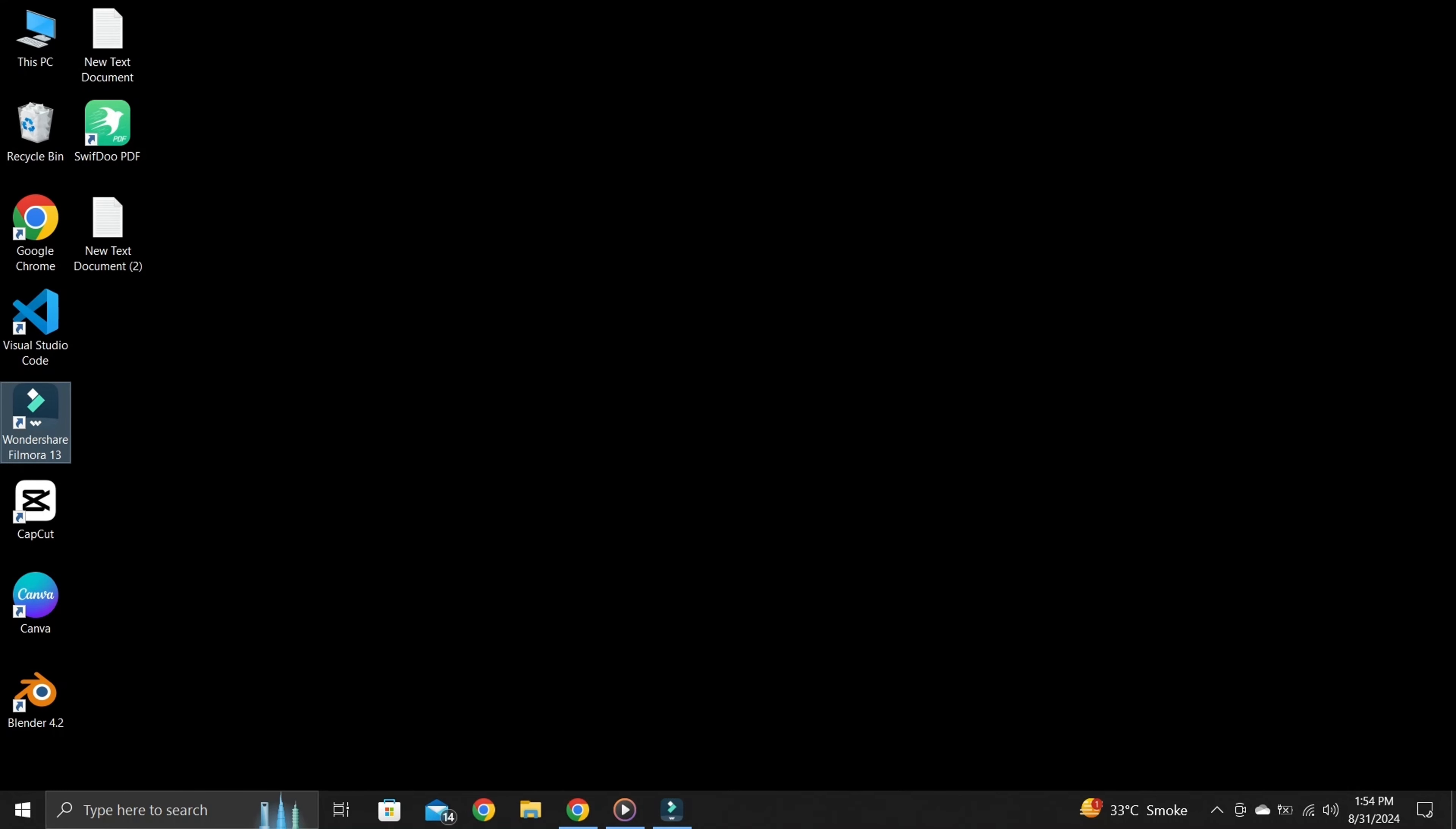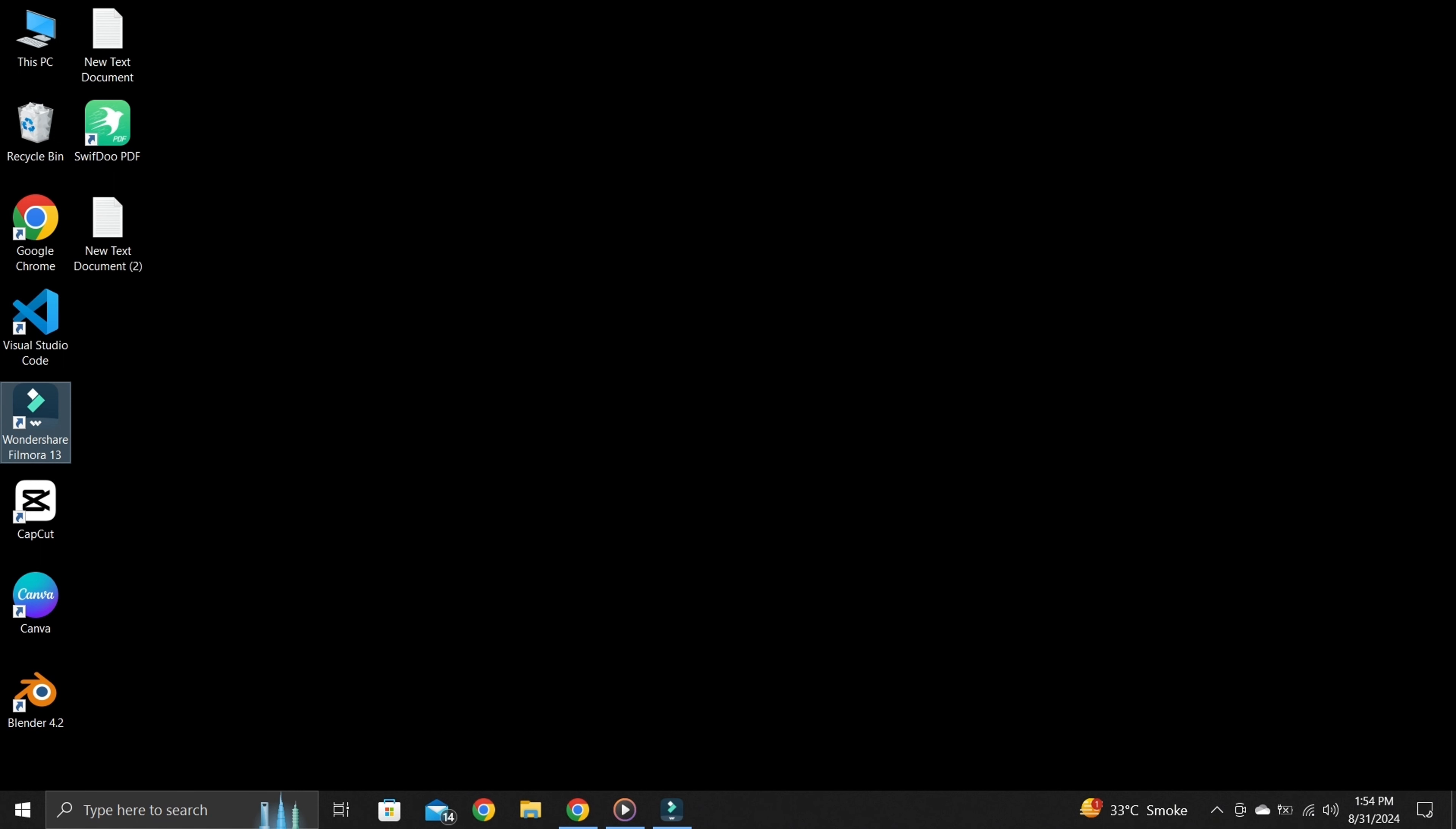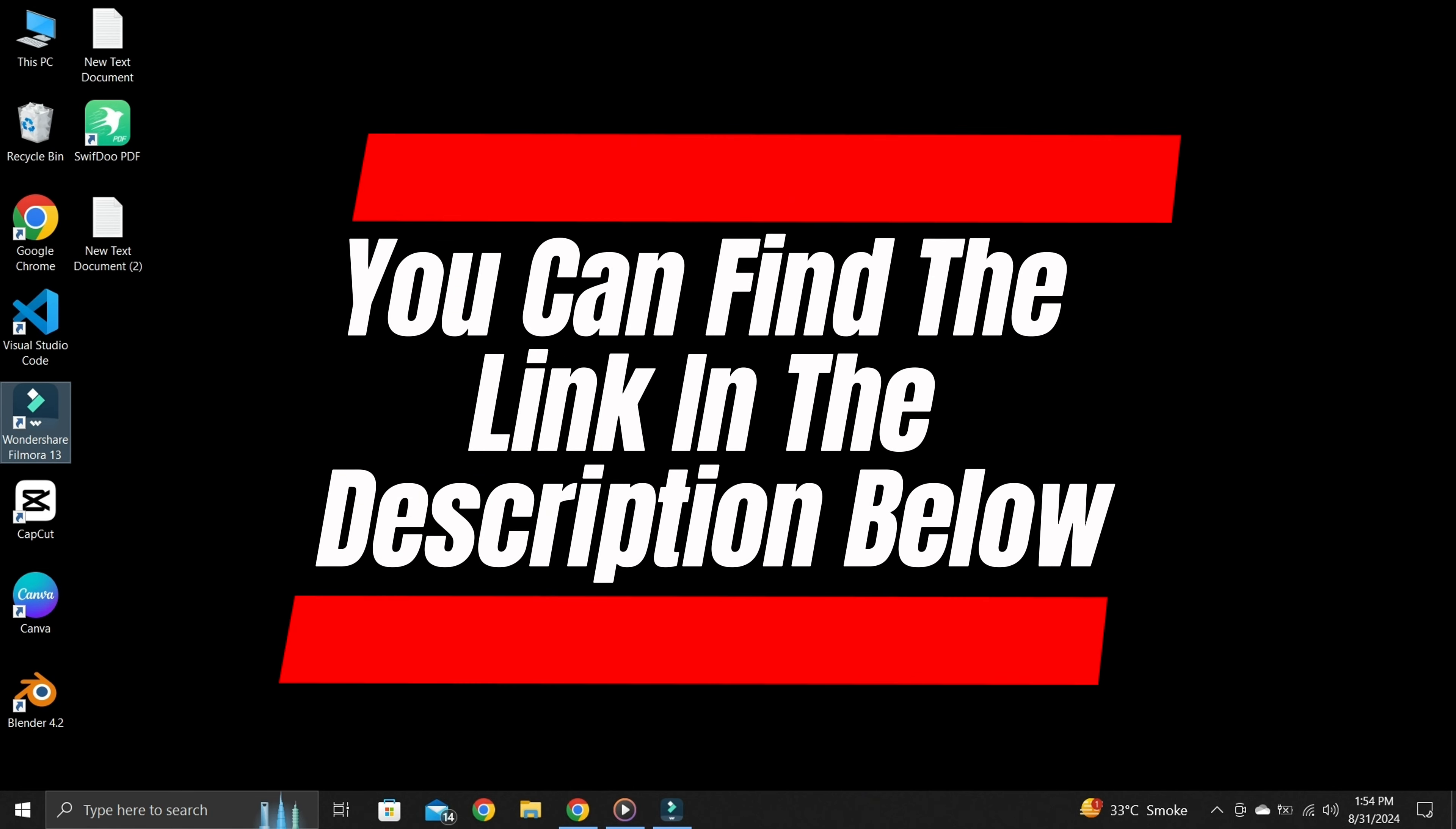Hey everyone, welcome back to our channel. In this video I will show you the best online screen recorder, which is invideo.ai. You can use this tool to record tutorials, presentations, etc.